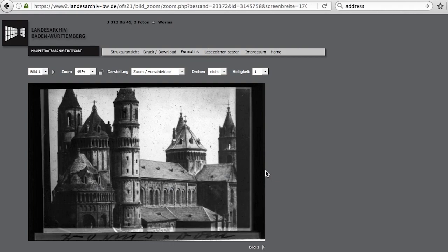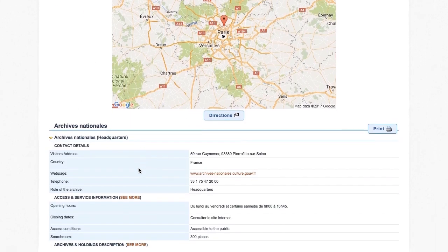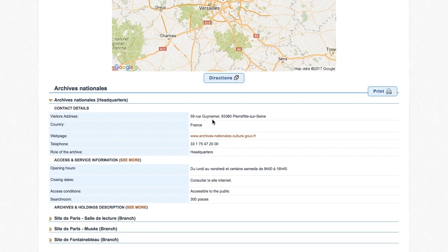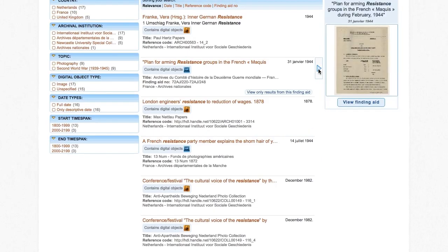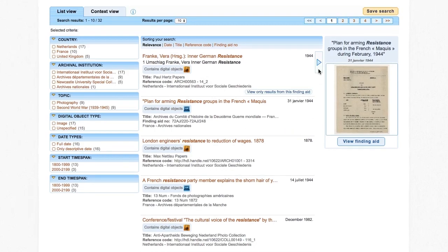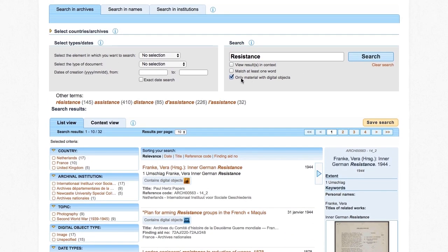Sometimes, the exact document that you are looking for will be available online, because it has been digitized by the archival institution. If you click on the name of the archival institution, you will go to our directory, where you can find information about how to access the archival institution, like contact details, opening hours, and so on. You can also choose to only search for documents that are already digitized and available online, by selecting 'Only Material with Digital Objects'.